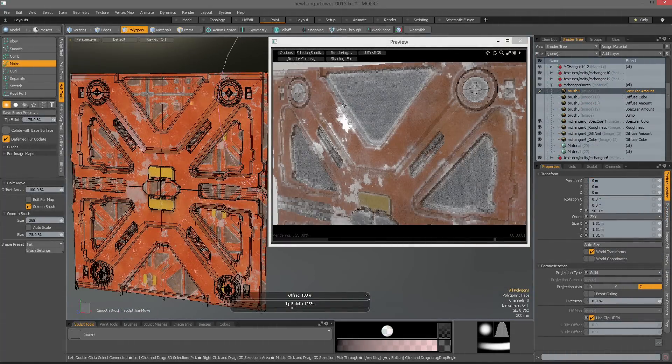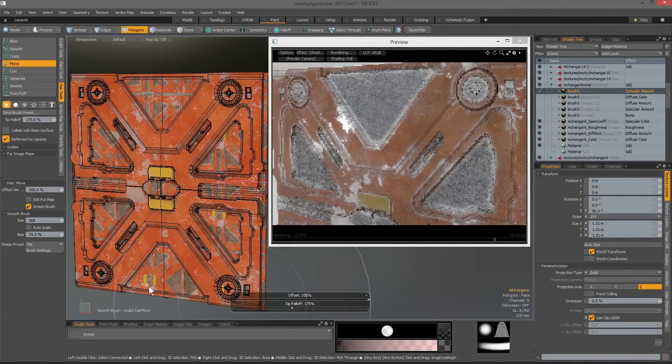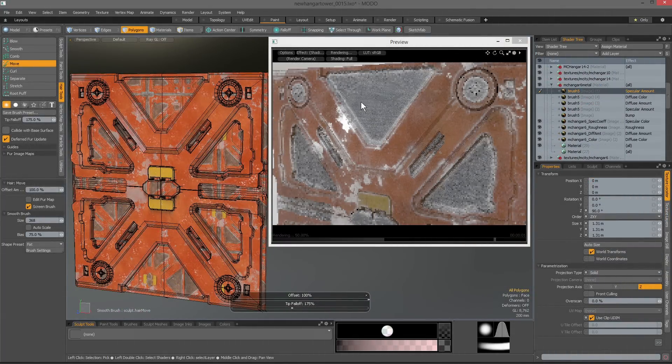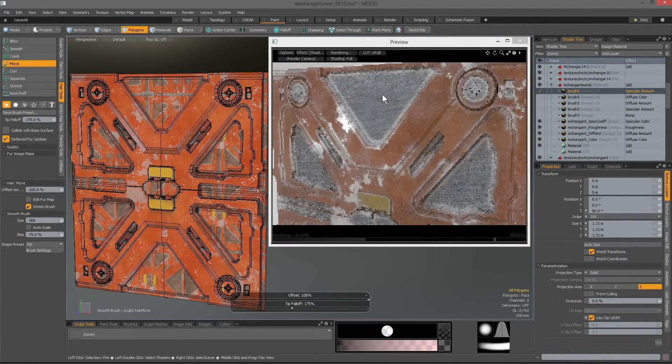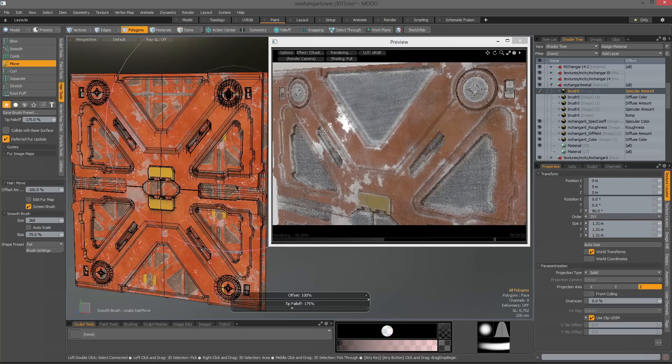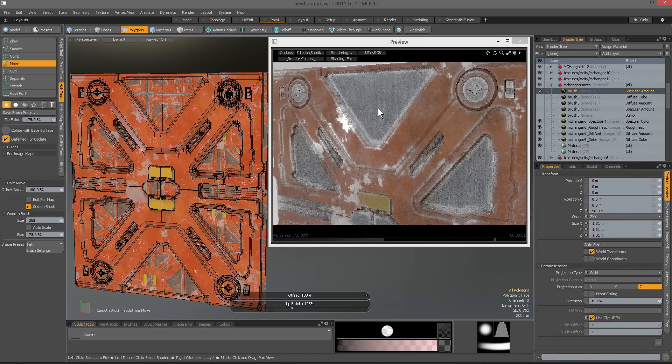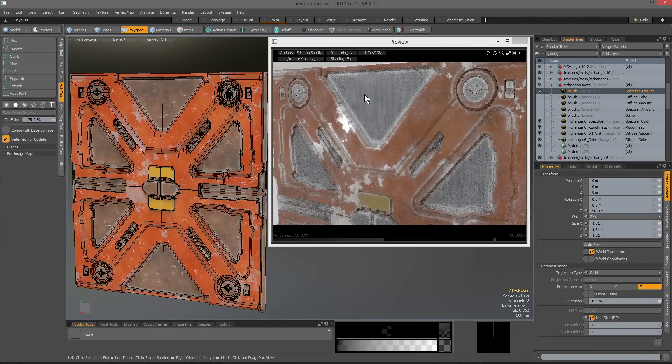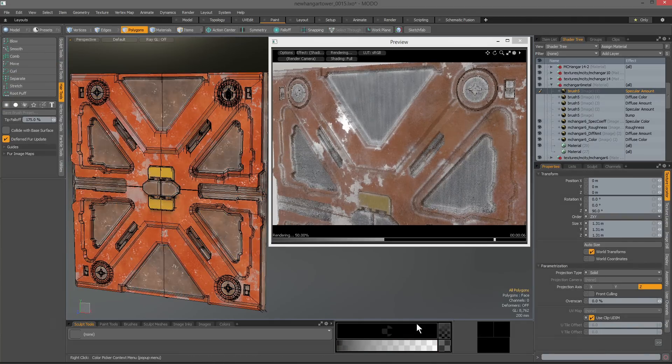When working with texture replicators, you're now able to use a vector map to determine the texture direction. You can do this by using the hair paint tools to brush the vector normals.